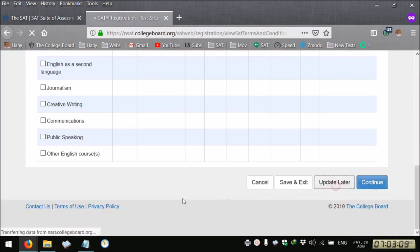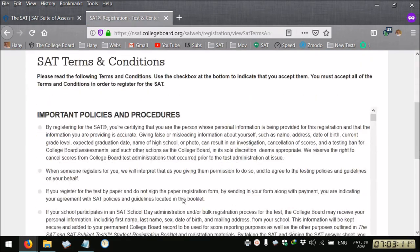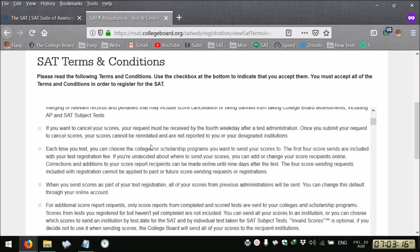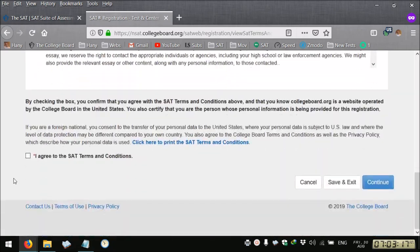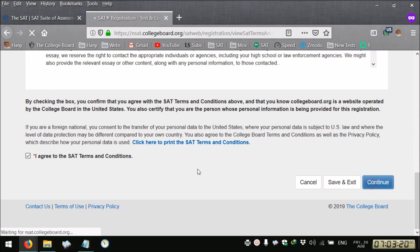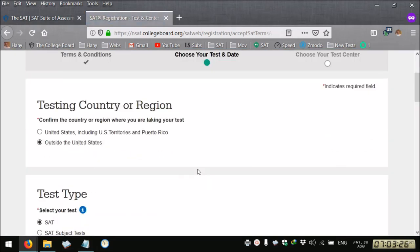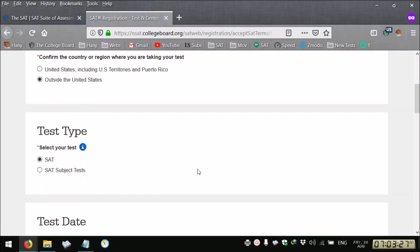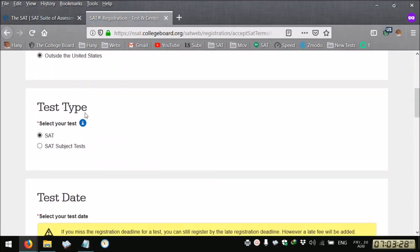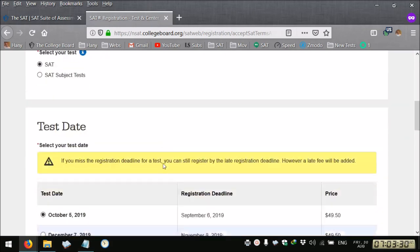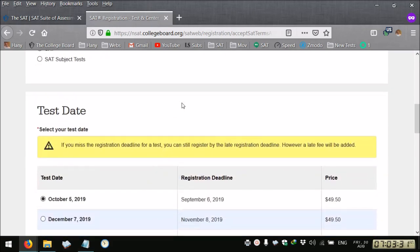You can select update later, and then you go to the SAT terms and conditions that you have to agree on. Your test type is the SAT.